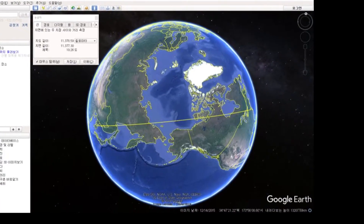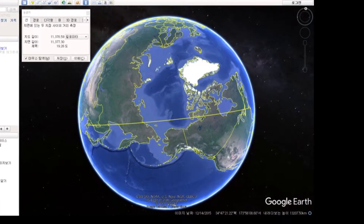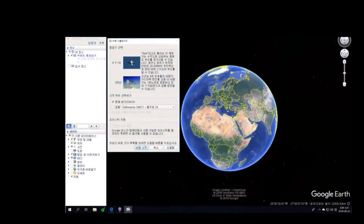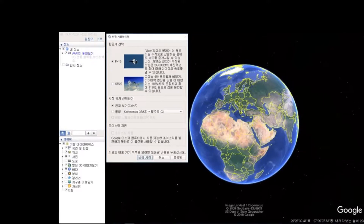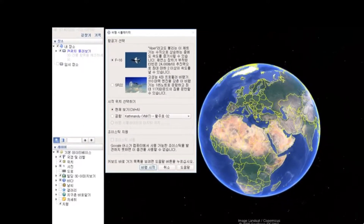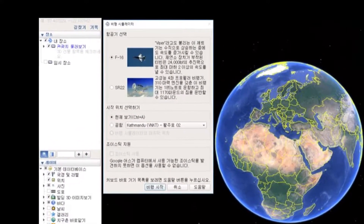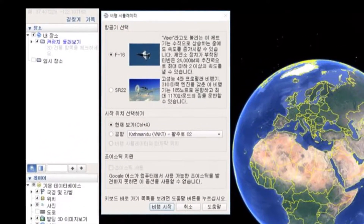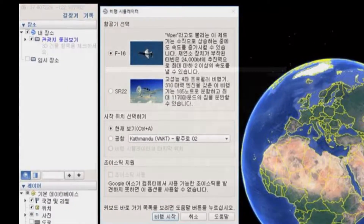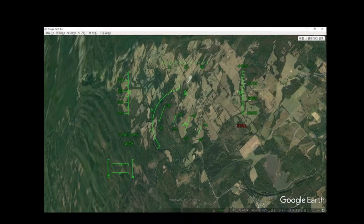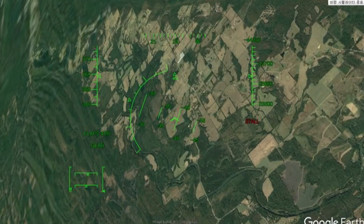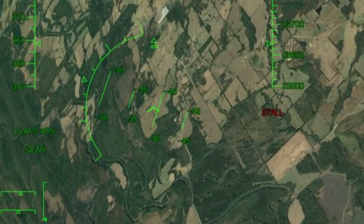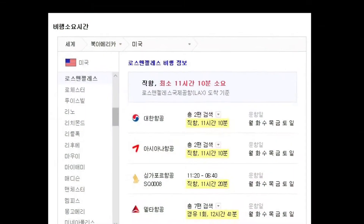Perhaps the most famous waterfall in the world, Niagara Falls has a height of 55 meters and a width of 671 meters. Google Earth Pro will show you the Canadian and U.S. borders, and the overall structure will help you when you travel.